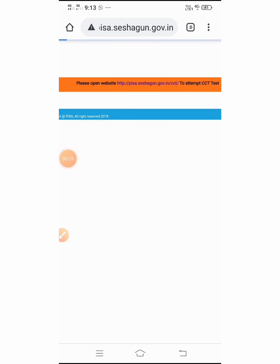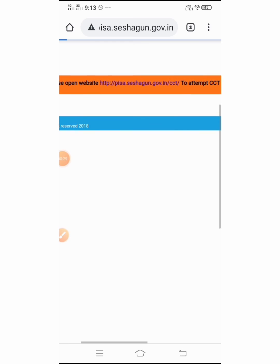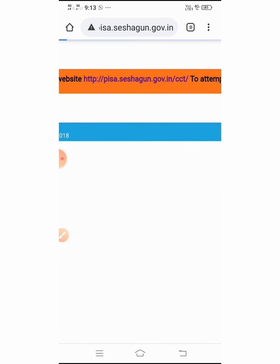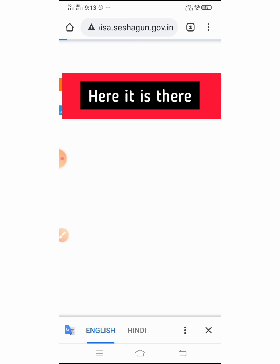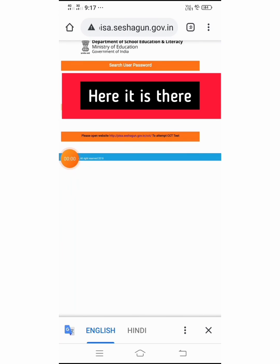Now, it is reset. We can open here directly into this link to attempt the CCT test. Now, there will be my user ID, password, student name and father name, and my mobile number. So, we can reset here. We can search our password here and also reset.